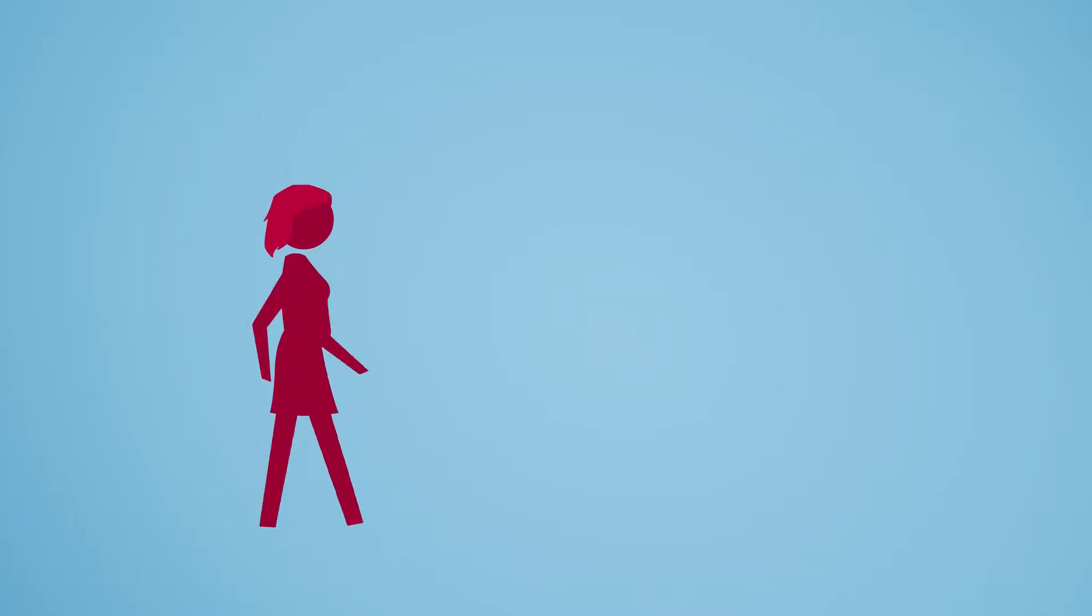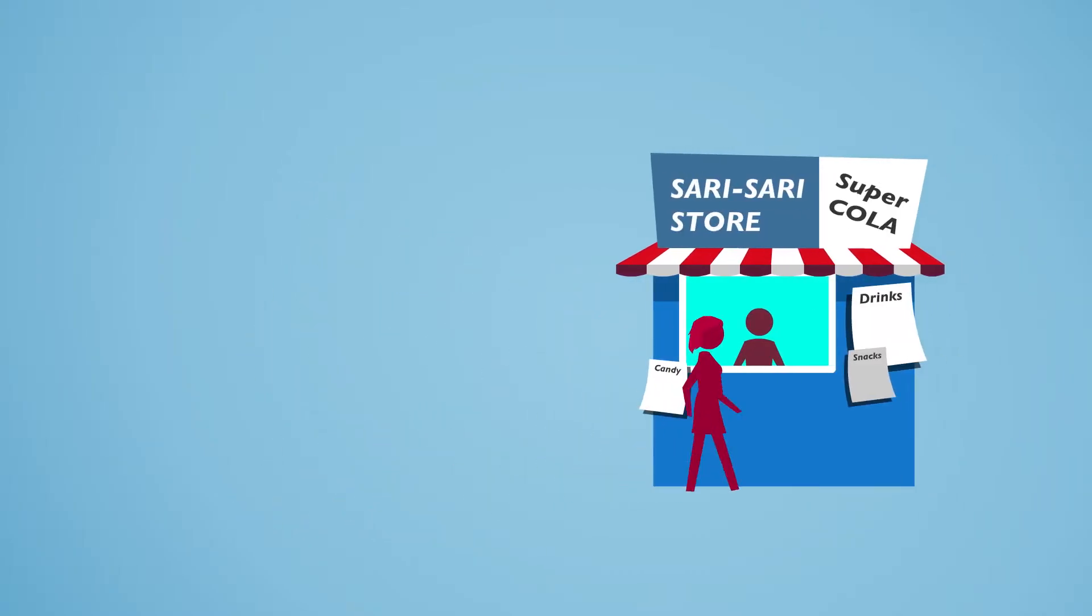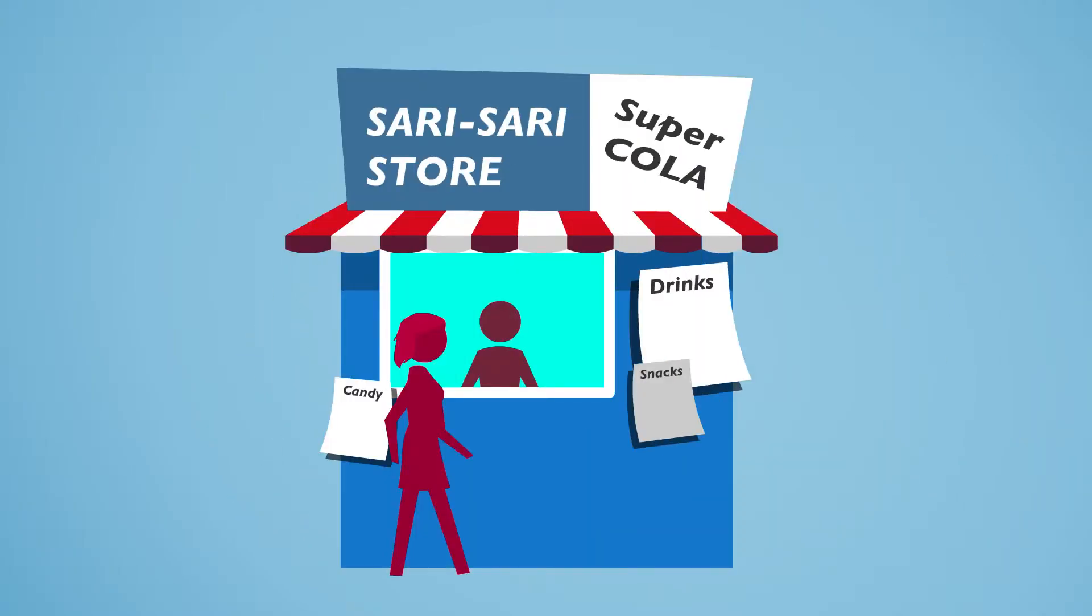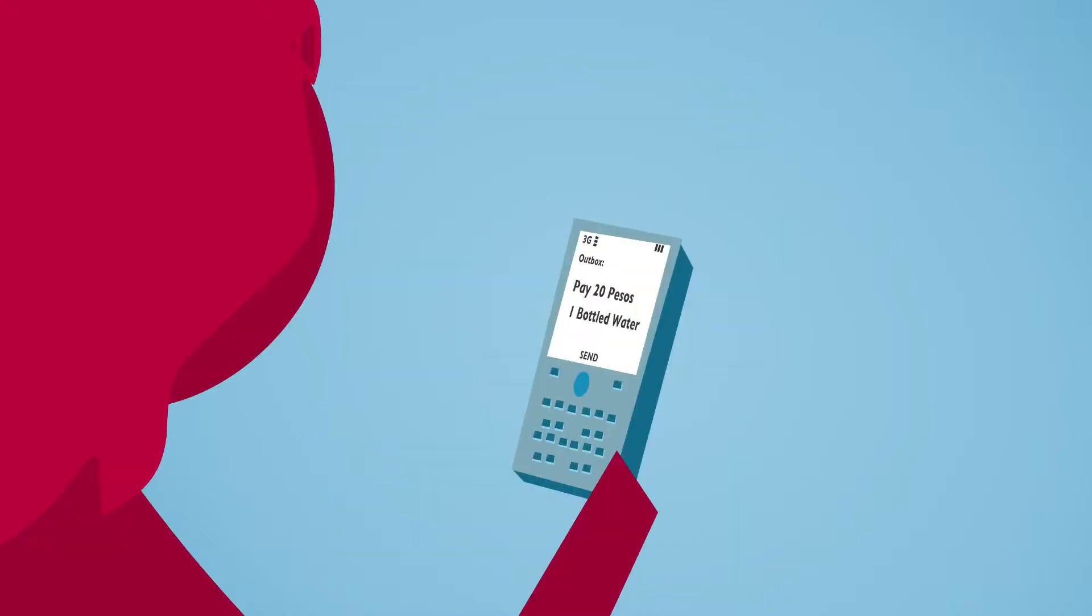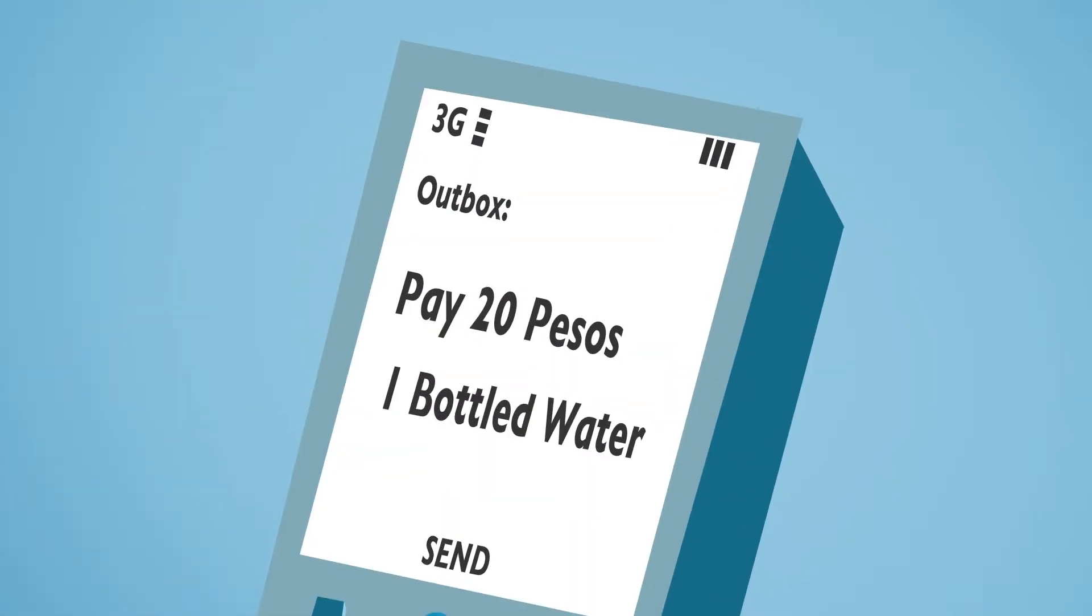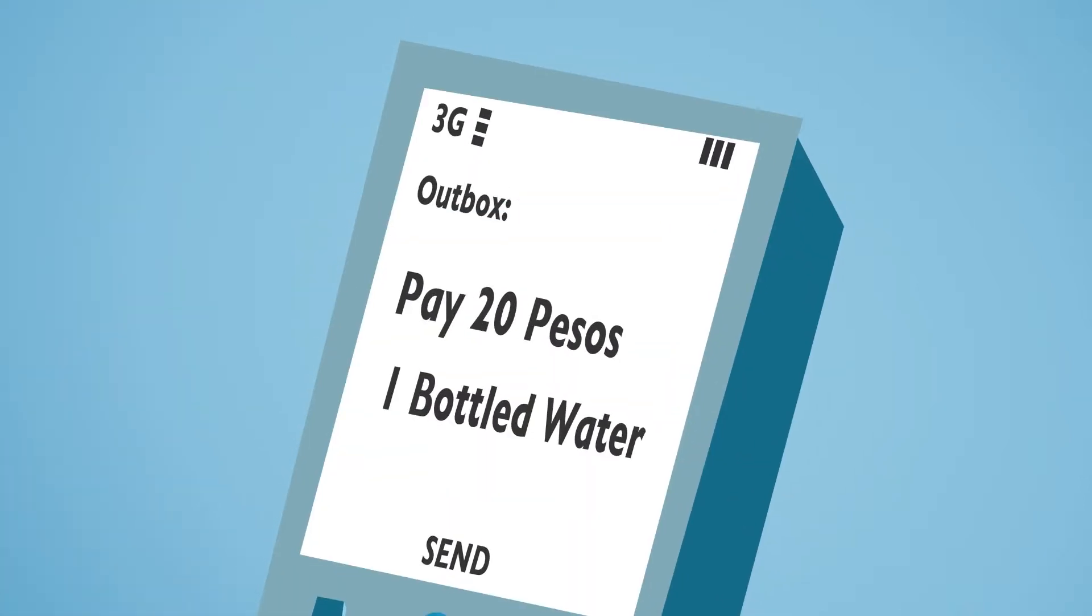Christine is excited about this new upgrade, but she still likes her old feature phone. She often uses it to pay for her daily shopping.